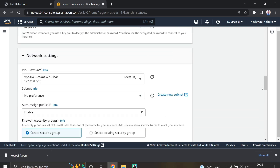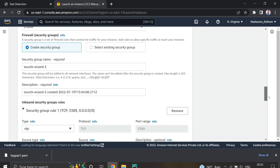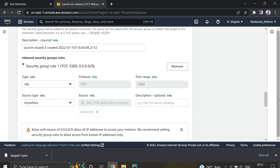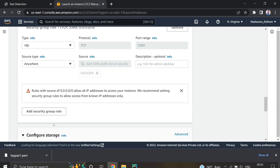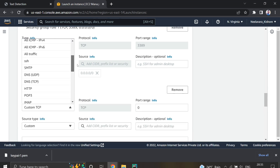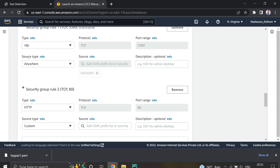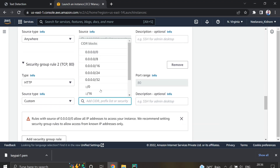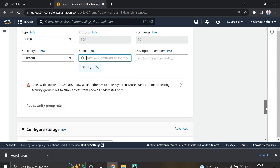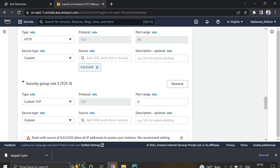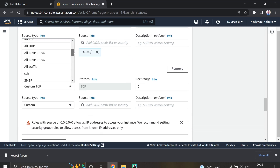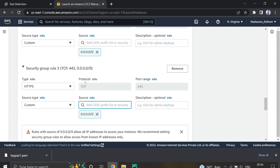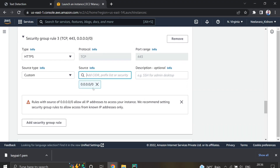This is a very important setting: network settings. Here we have to set the inbound security groups. RDP already exists. We have to add new security group rules. I'm adding HTTP and setting the source as 0.0.0.0/0 — this allows any IP address to access your instance. I'm also adding HTTPS and again setting the source as 0.0.0.0/0.